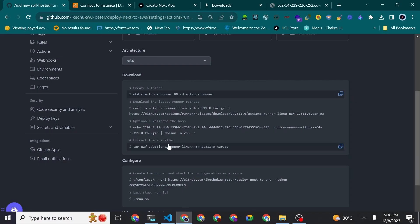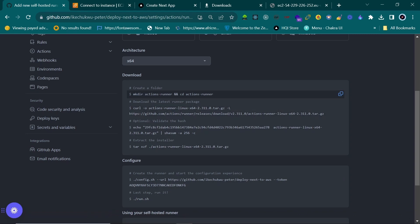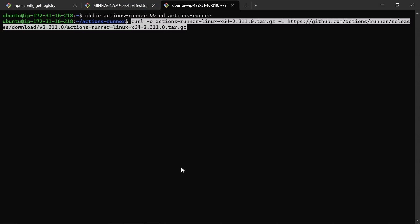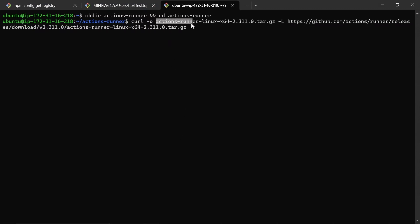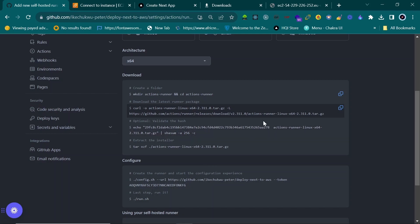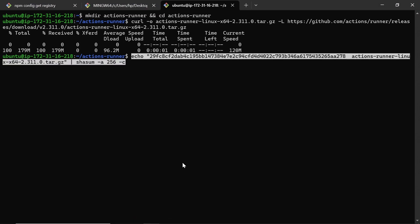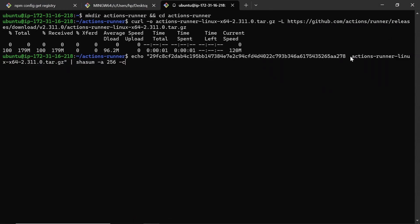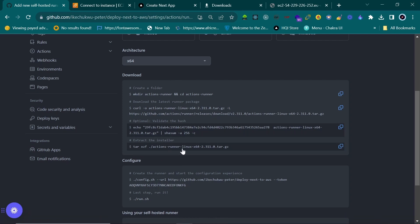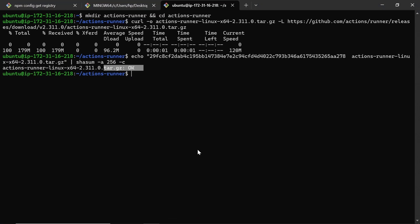Now copy the next command to download the latest GitHub runner package and paste it in your terminal. Remember — if you changed the folder name, make sure it matches here. Hit Enter and let it install. Then copy the hash validation command, paste it, and run it. If it says OK, it worked.